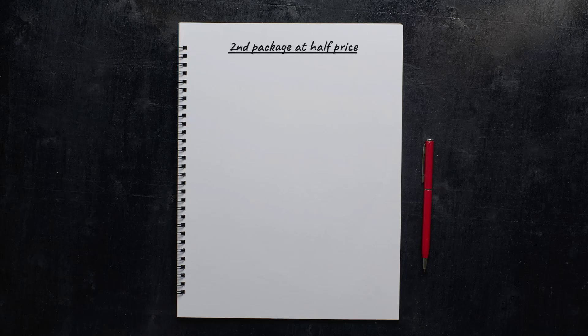Today's case study is in fact three different case studies from three different photographers who are basically all doing variations of the same thing.